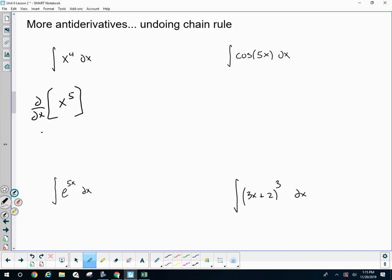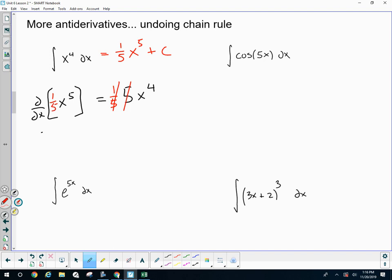Take the derivative of x to the fifth, and we get 5x to the fourth. Now, what I'm going to do is manipulate this so that I get just x to the fourth. I need a one-fifth so that this one-fifth and this five cancel and it just gives me x to the fourth. This is why the power rule is what it is — the anti-derivative of x to the fourth is x to the fifth times one-fifth. This is why we need this one-fifth, because this five comes down.